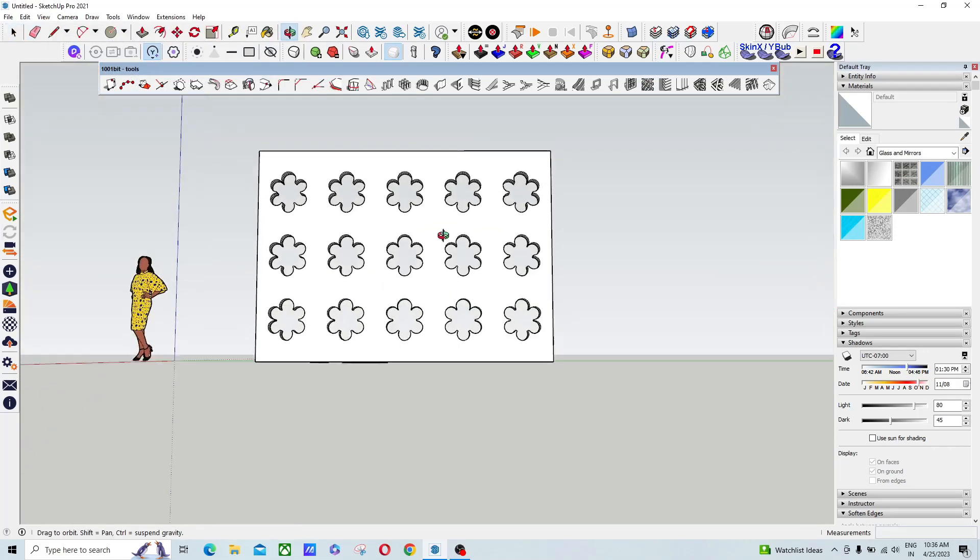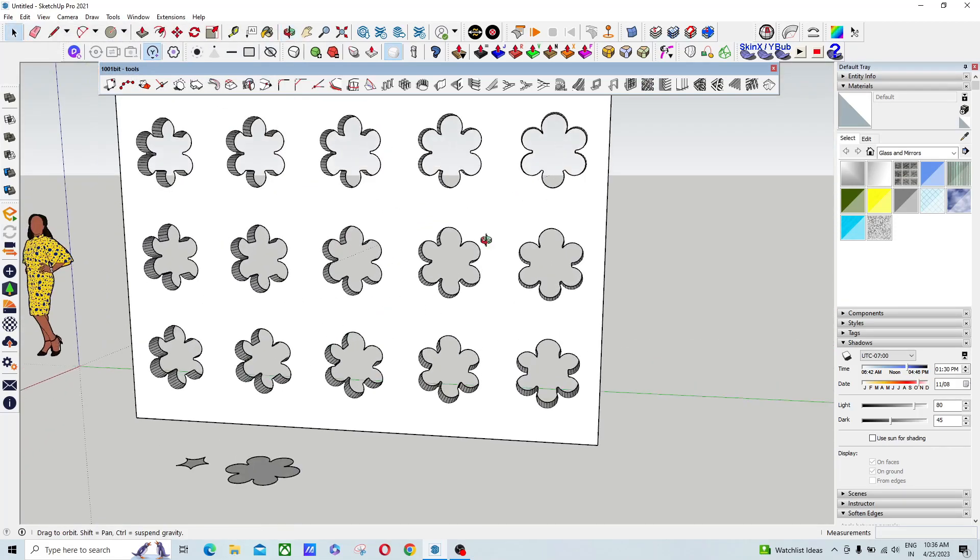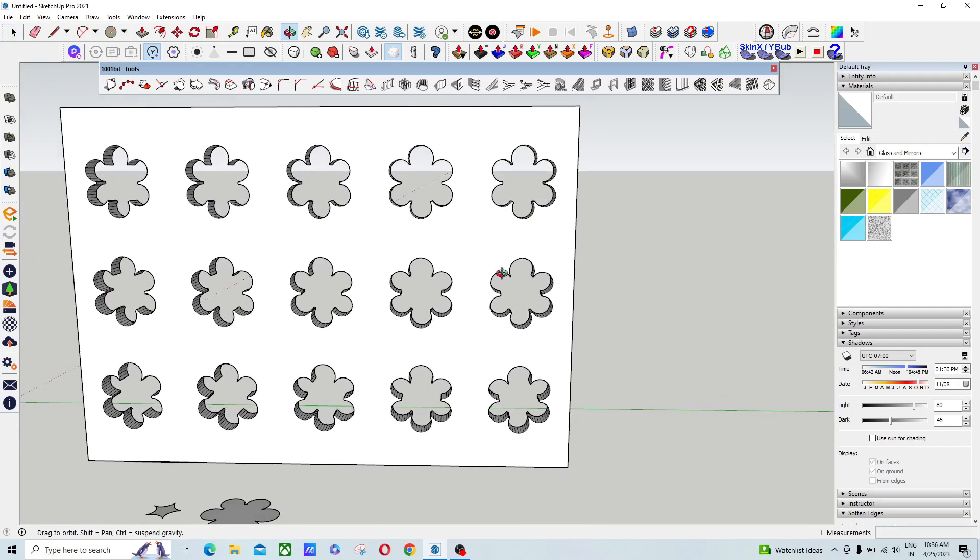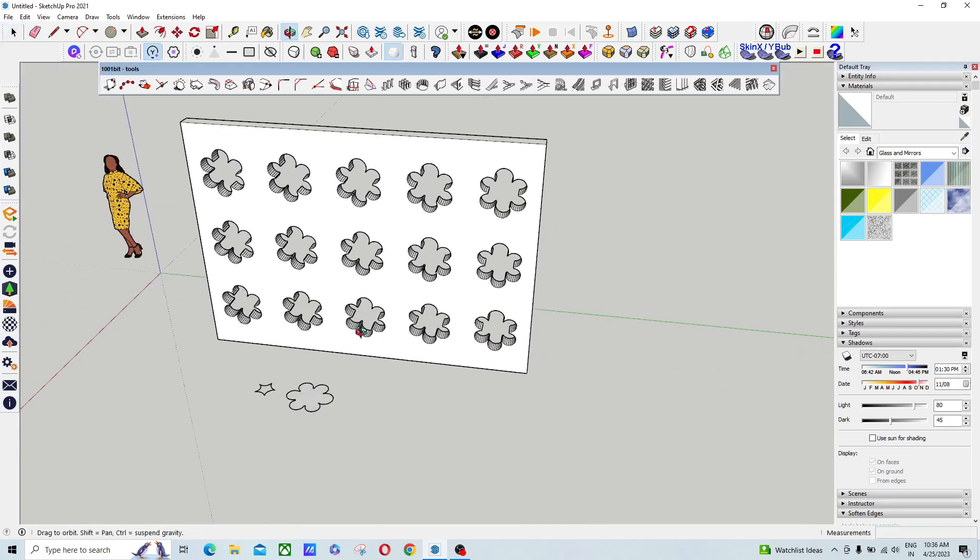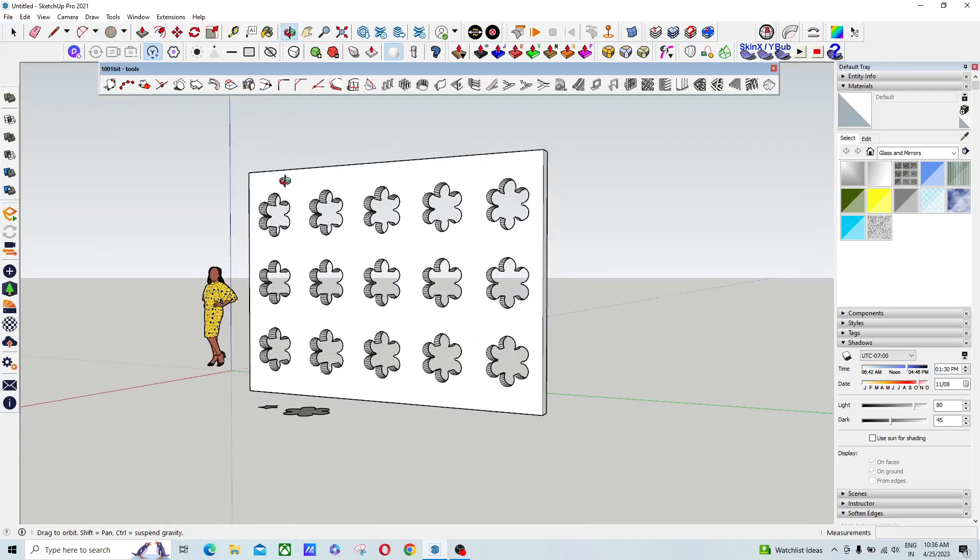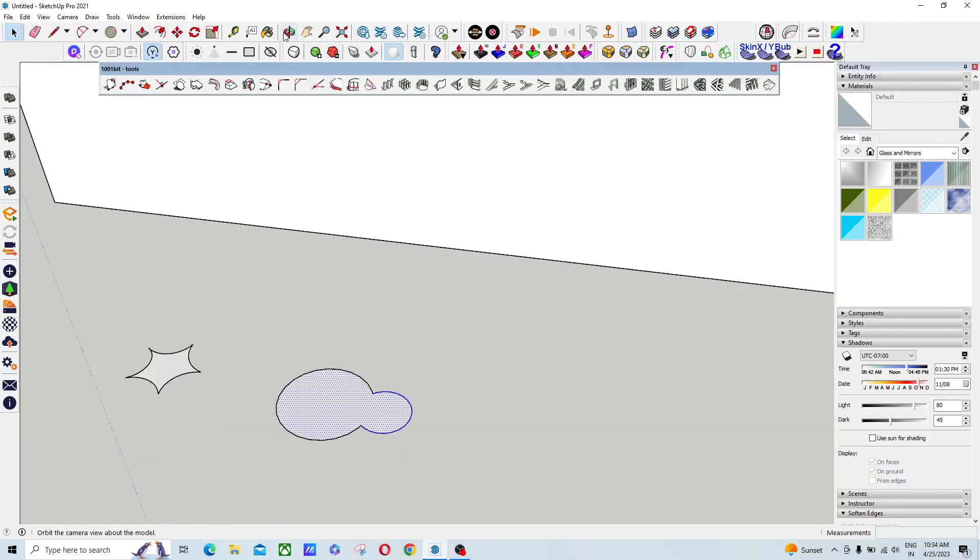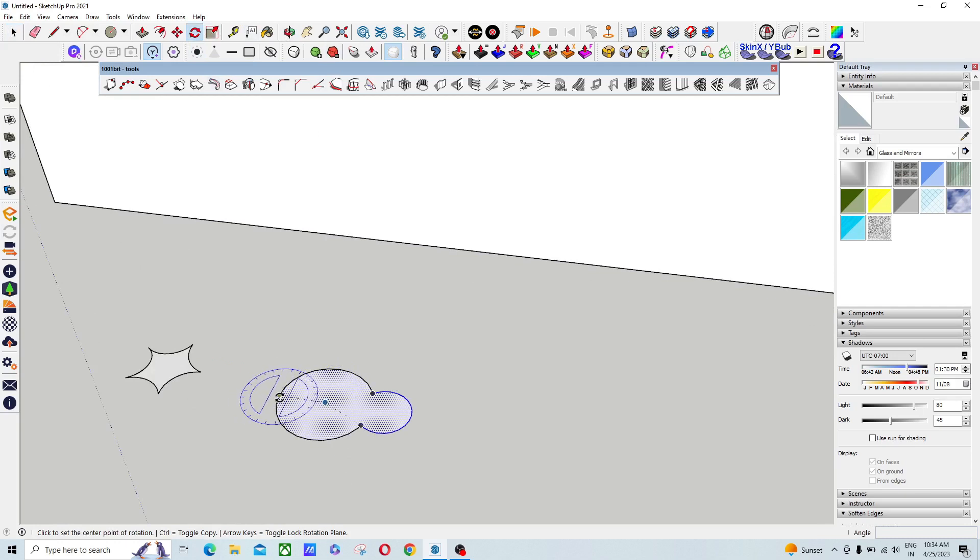Hello, what's up. In today's tutorial we will discuss how to create some kind of a screen using 1001 bit tool. So let's start. Please subscribe my channel. First you have to draw a profile.